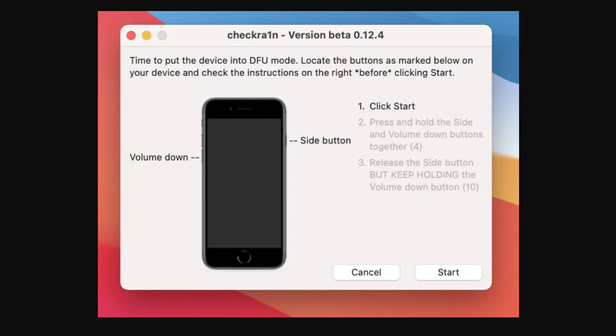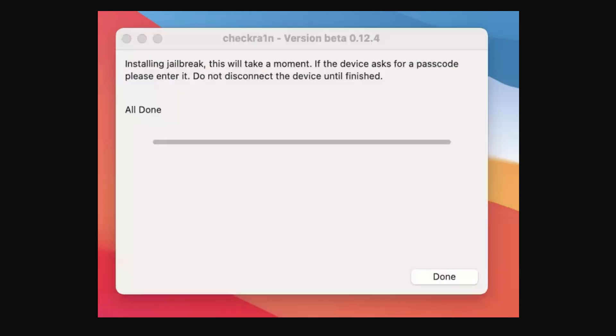Step 3: put the iOS device into DFU mode and initiate jailbreak. Continue to tap on Start, which will prompt you to put the iOS device in DFU mode. Click Start again and follow the on-screen instructions to put the device in DFU mode. Once the device enters DFU mode, the jailbreaking process initiates and the progress bar shows the entire status of the process.